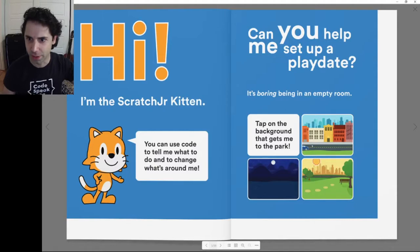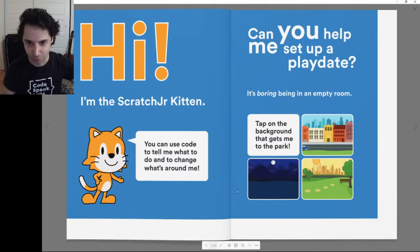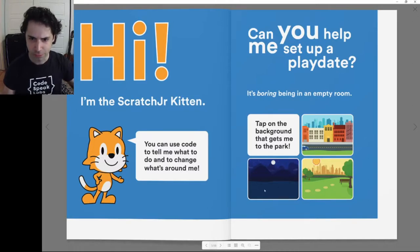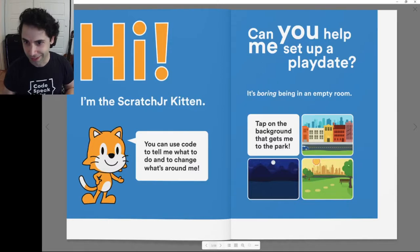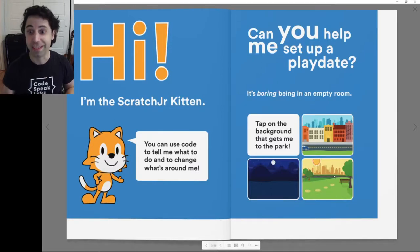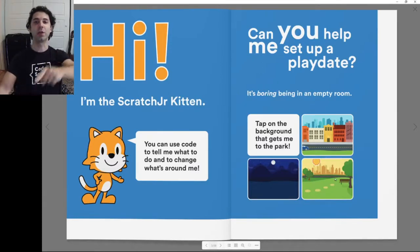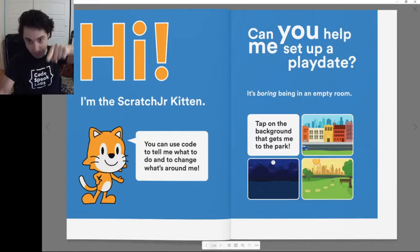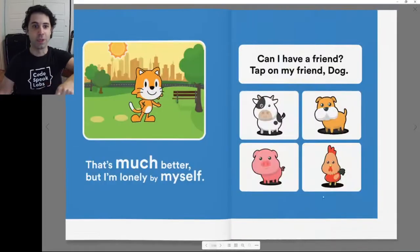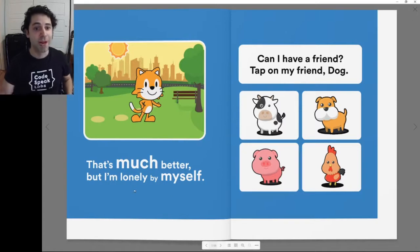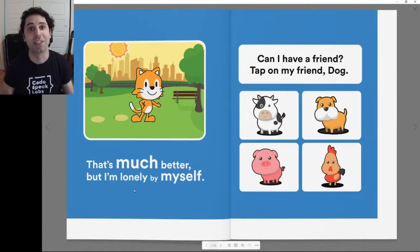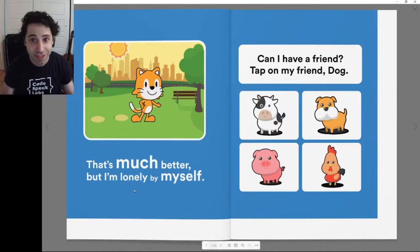Let's see which one is the park. Is this one the park? Maybe. Let's see the next one. Is this one the park? Too dark to see almost. Let's see the other one. Is this the park? Yes, this one is the park. So let me click on that and go to the next place. That's much better. But I'm lonely and by myself.